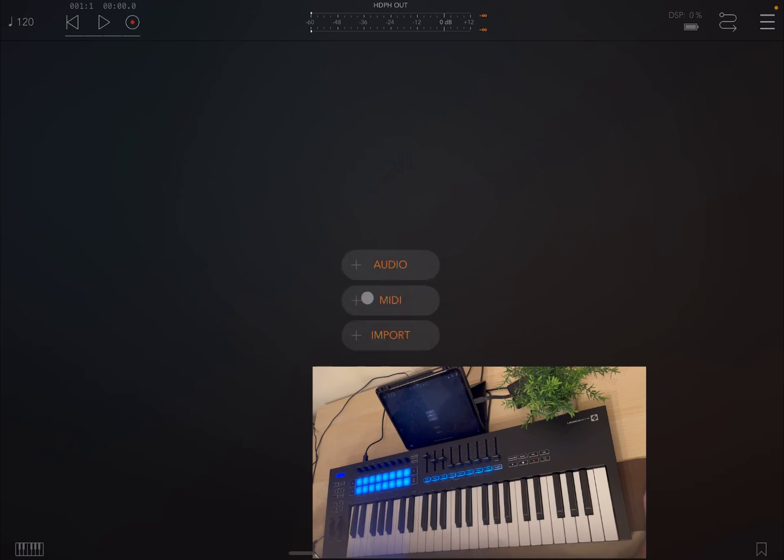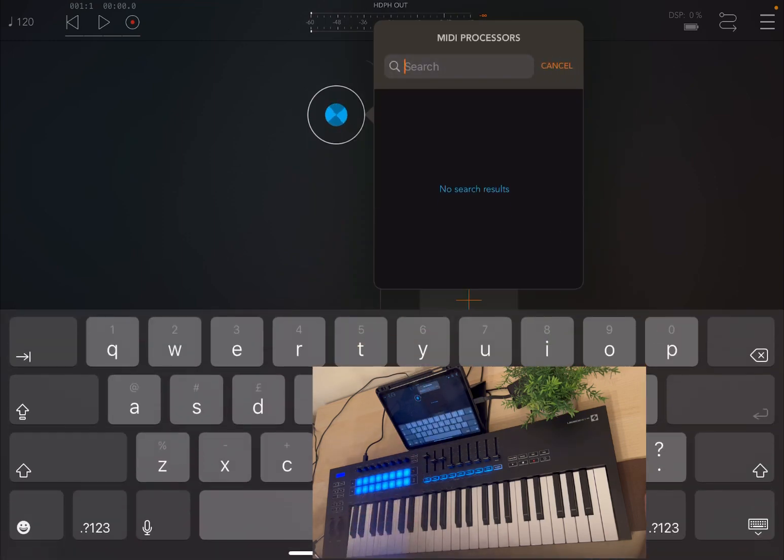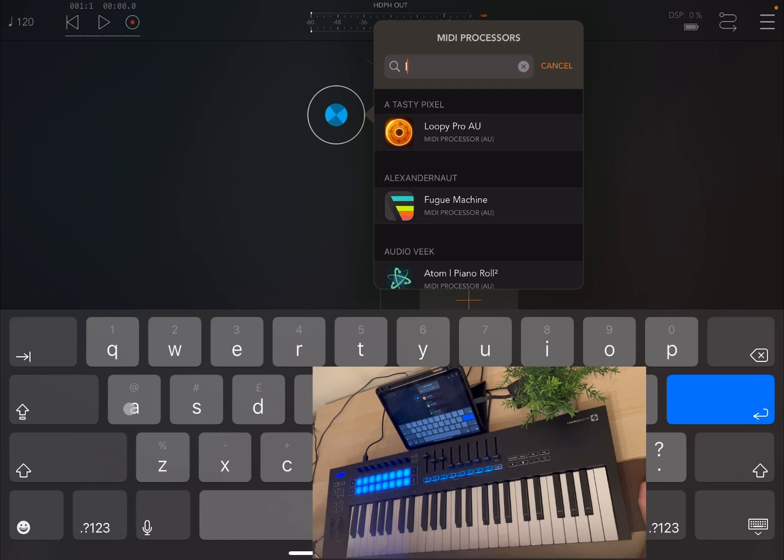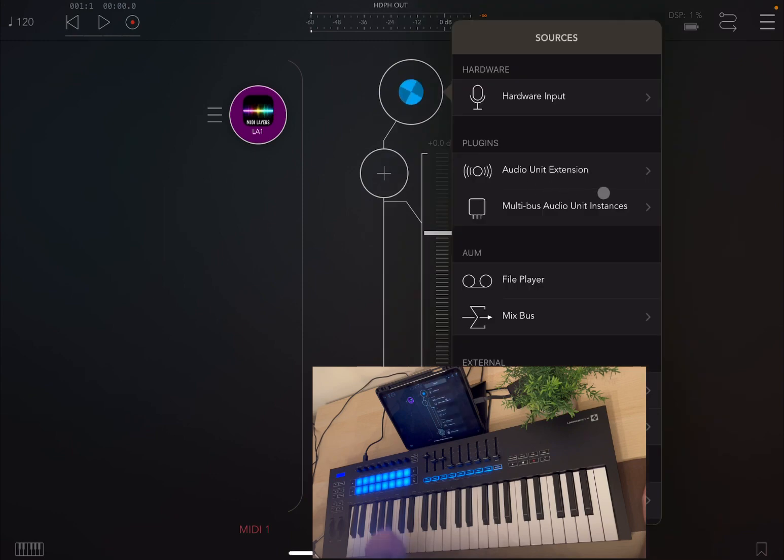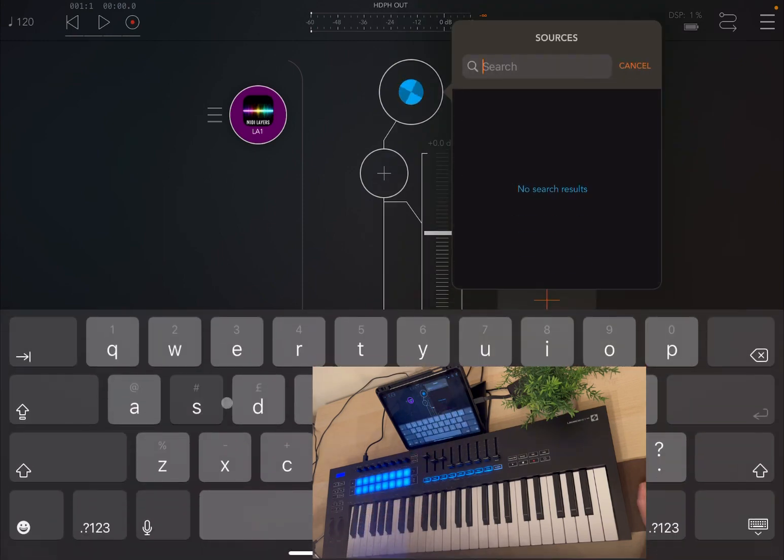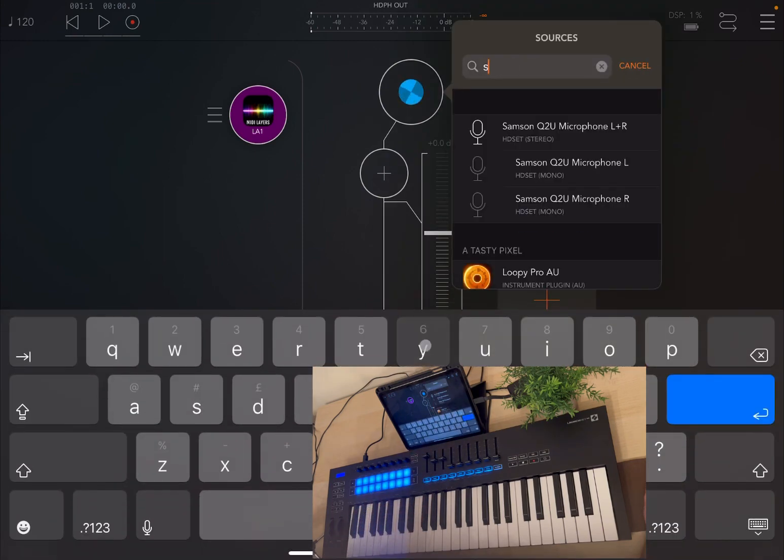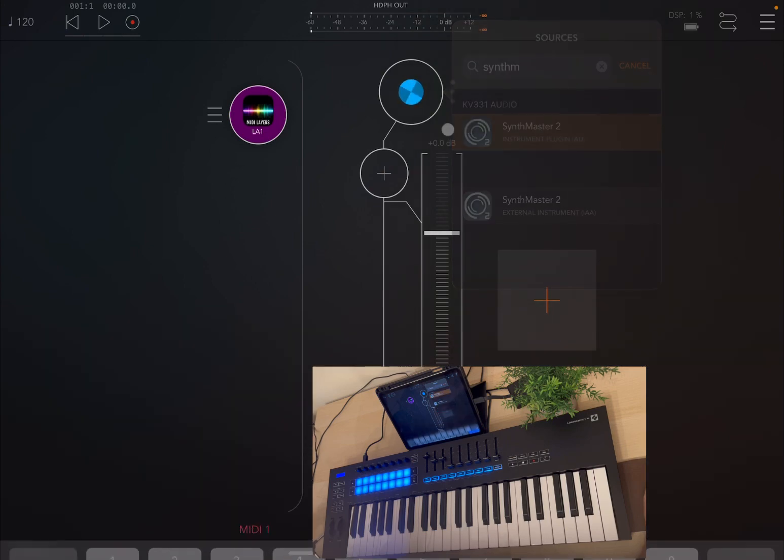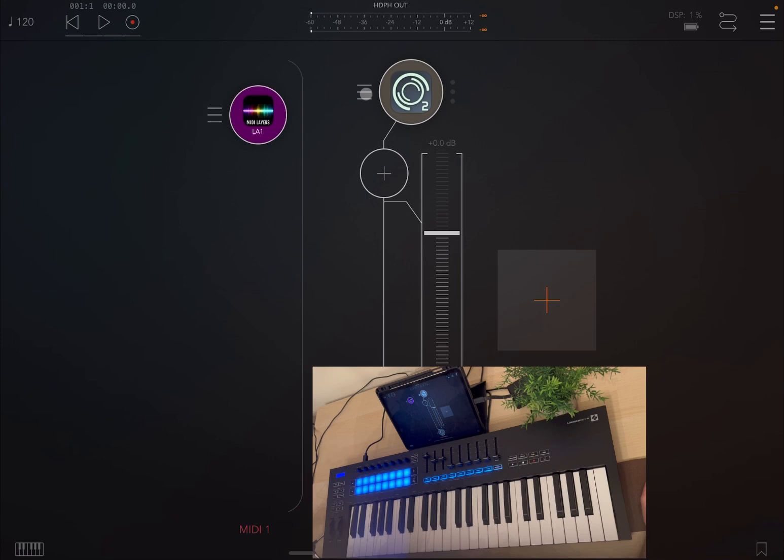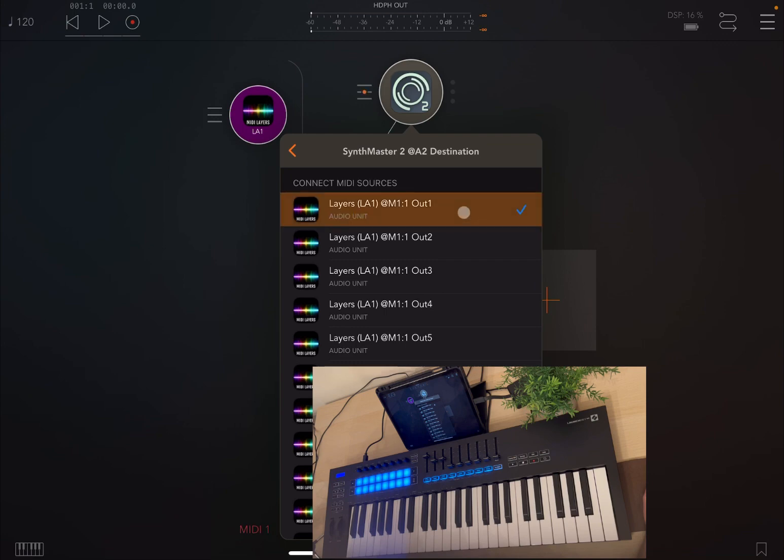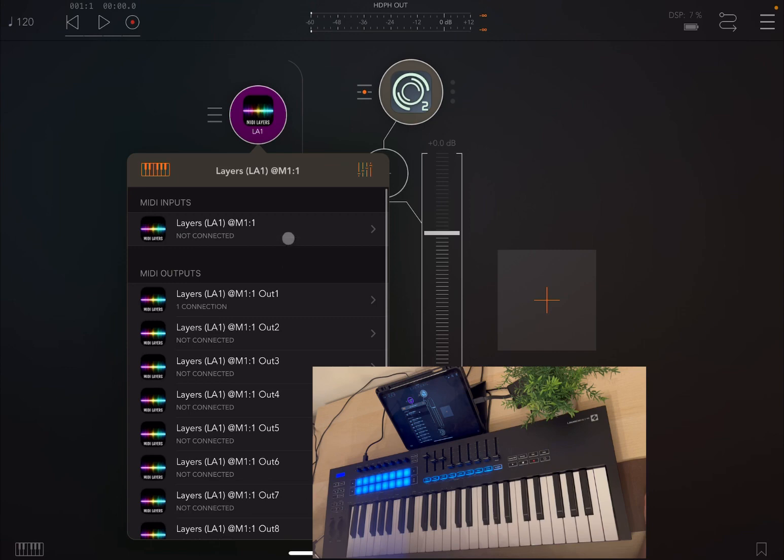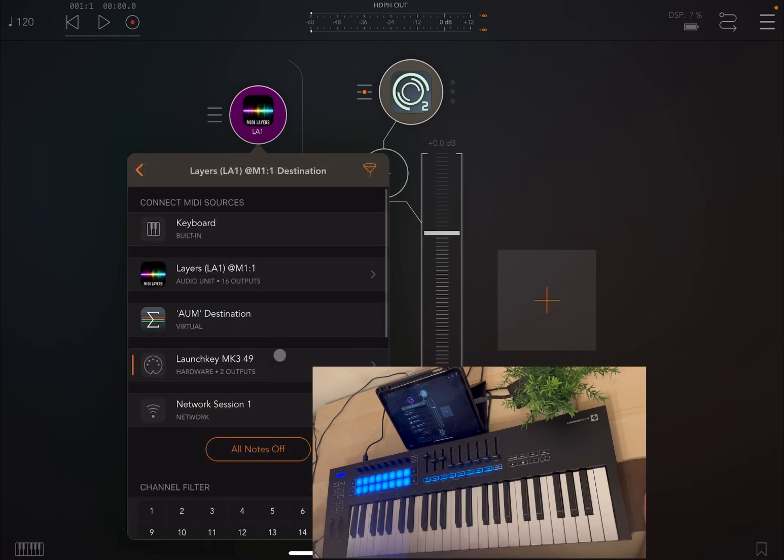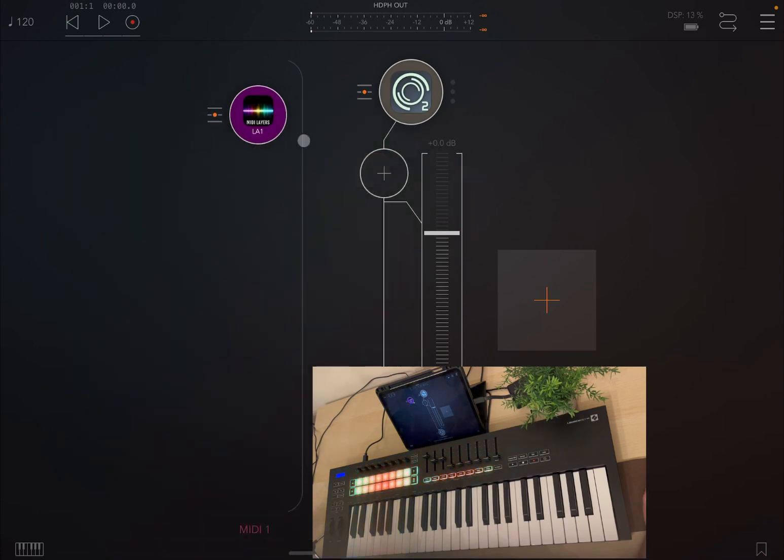So we are inside AUM. We are going to create a MIDI channel, and we're going to search for Layers. We are also going to create an audio channel and bring up something like SynthMaster 2, which is a wonderful synth. Let's connect the 2 and ensure that MIDI Layers is using output number 1 to control SynthMaster 2. Let's also connect my LaunchKey MK3 49 to MIDI Layers so that I can control that directly.